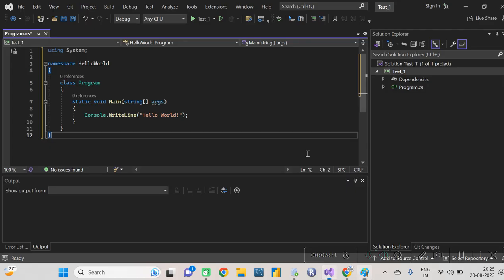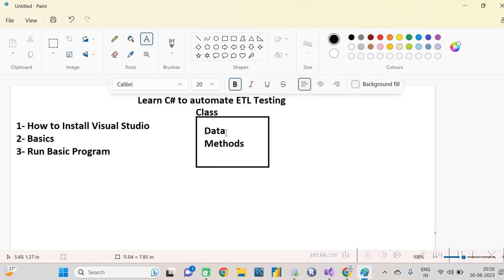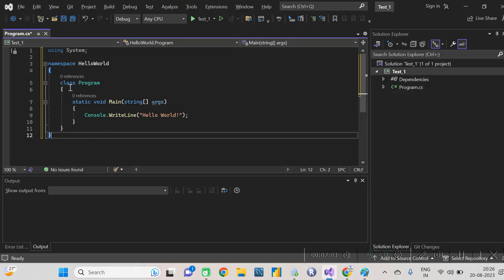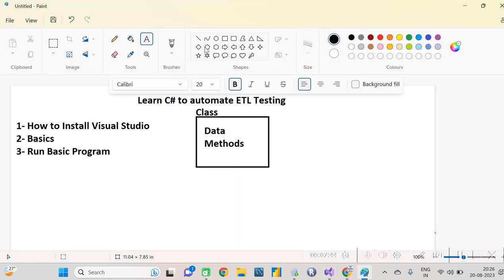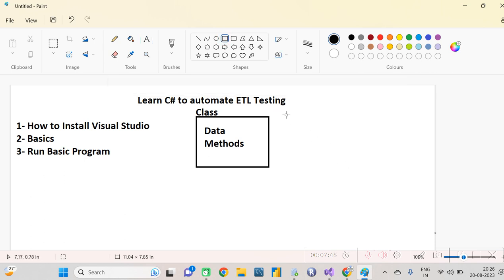The next keyword is namespace. A namespace is basically a collection of many classes. In a single codebase you can create multiple classes — for example, one class to open files and another to write to an Excel file. You can keep the same kind of classes together in one namespace. The namespace name here is 'HelloWorld' because we are going to print Hello World. So a namespace is a collection of classes.